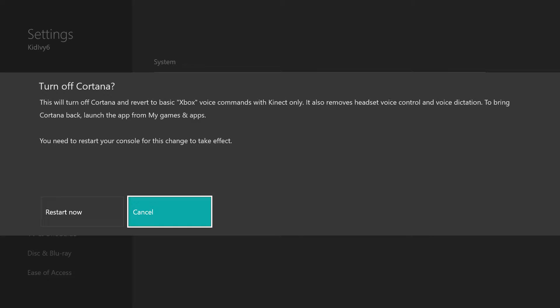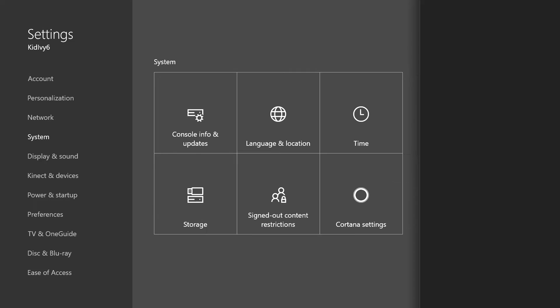It is going to restart your Xbox if you do turn the feature off, which isn't a big deal also because it only takes maybe a minute and a half to two minutes for your Xbox to turn back on. So it's not really a big deal.